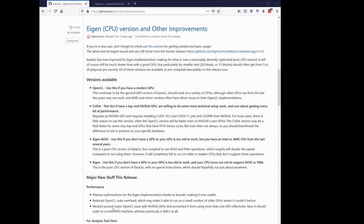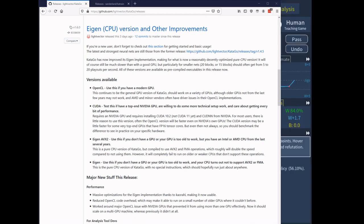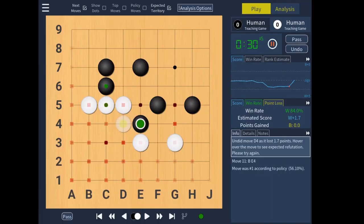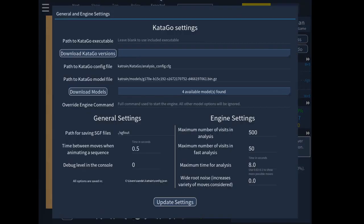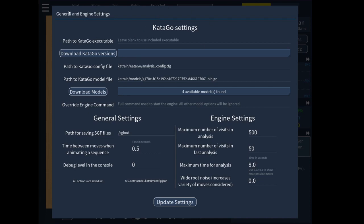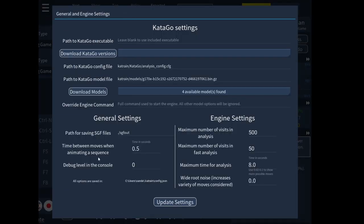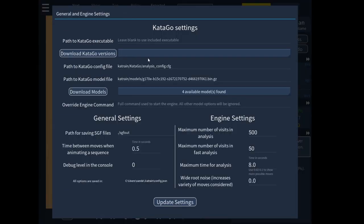As you may have seen, there is a new version of KataGo out, version 1.6, which includes versions not only for your graphics card — these are called EigenCPU versions. In Katrain, this is now implemented in the General Engine Settings, where in addition to being able to download models, you can now download KataGo binaries as executable files.